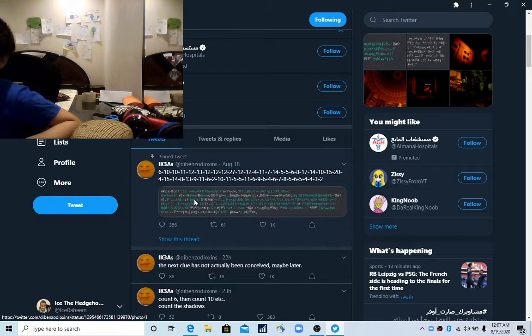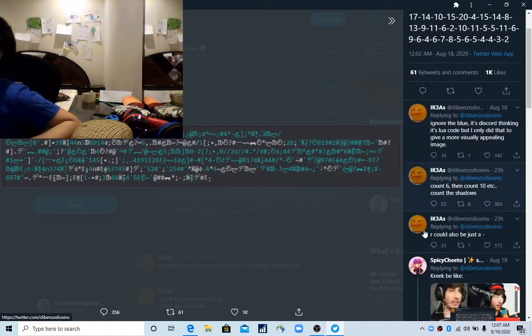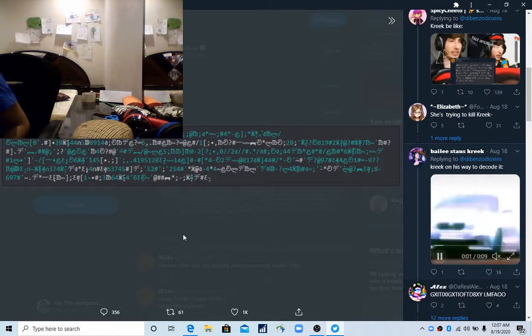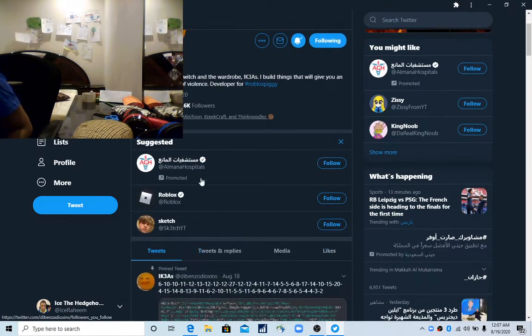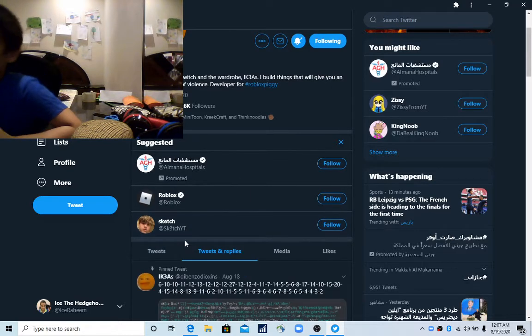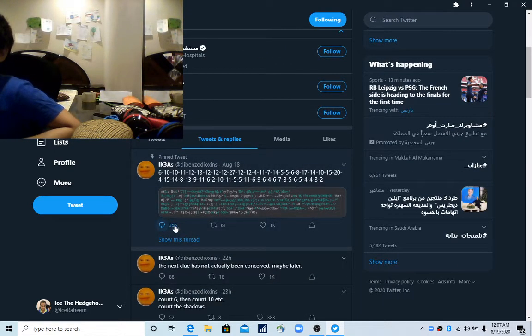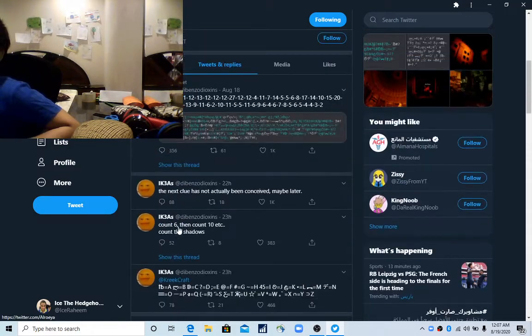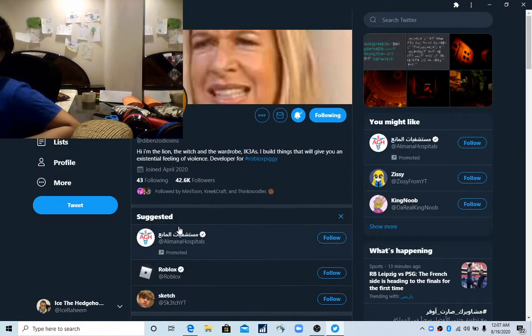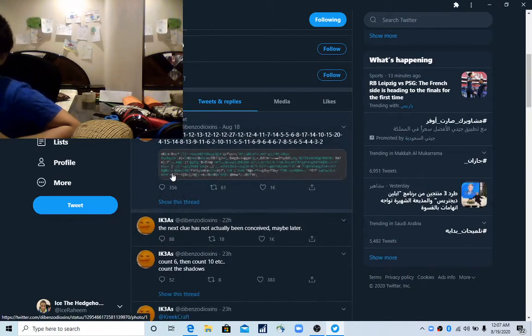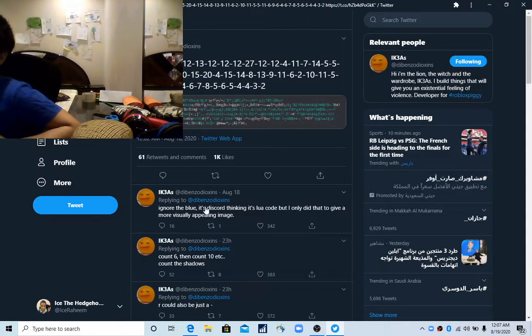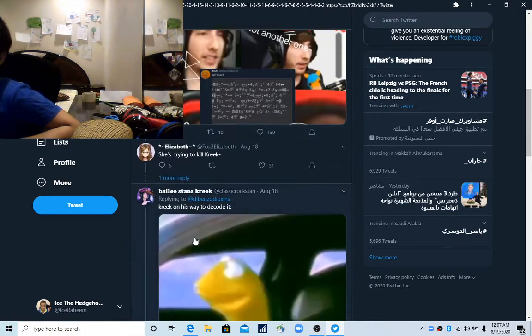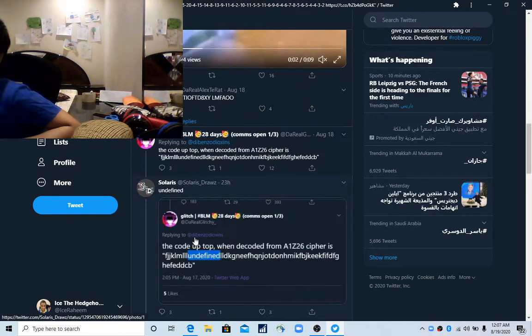If we go to the replies, somebody actually guessed it. I don't know where to go, but it actually leads to a game in Roblox.